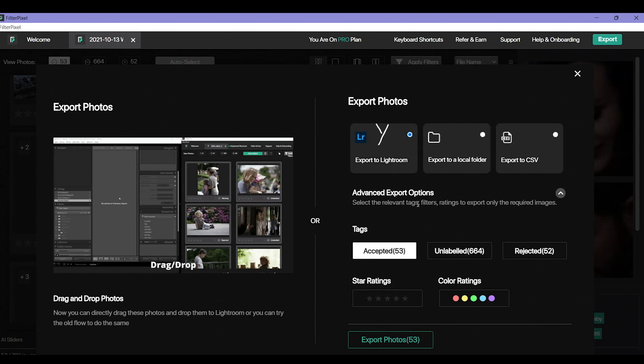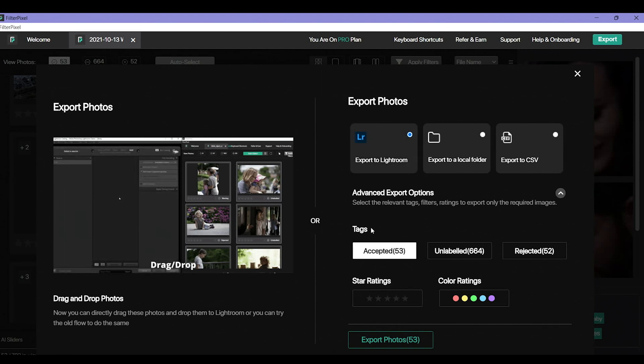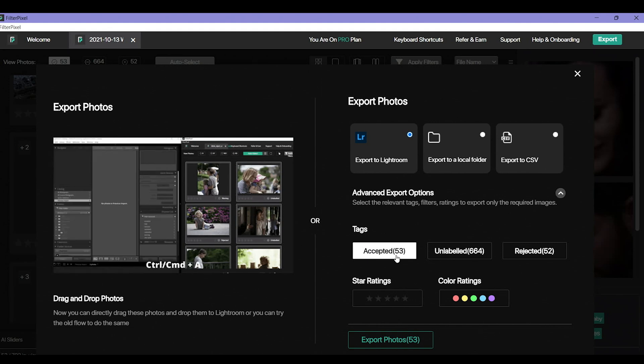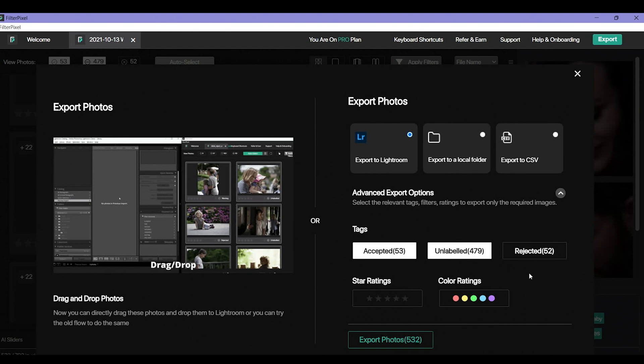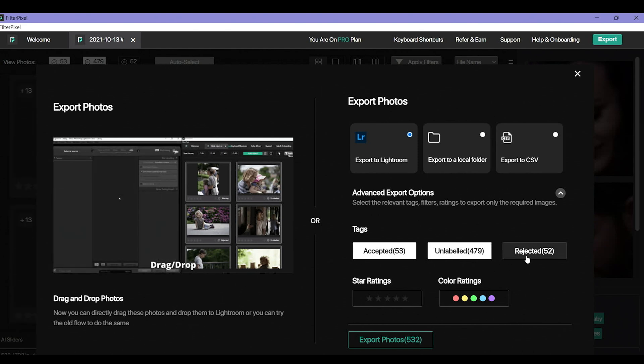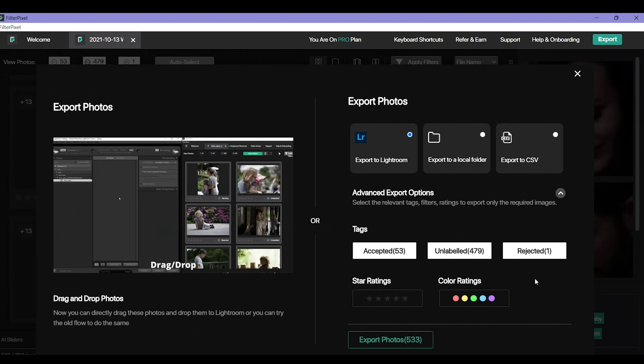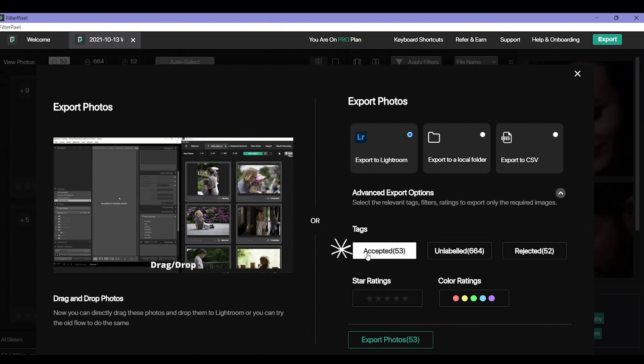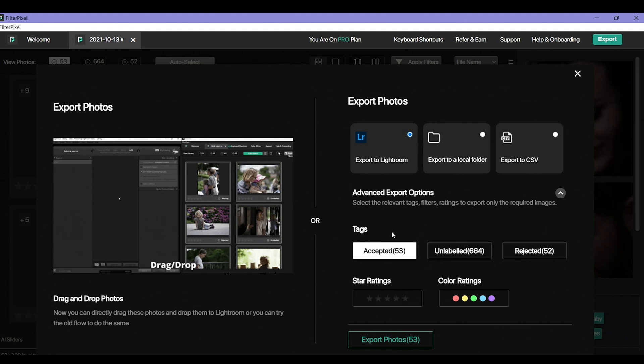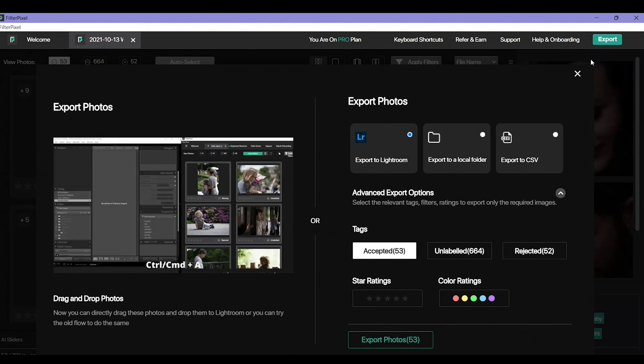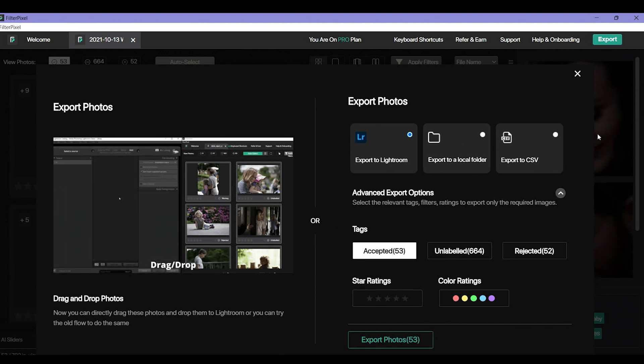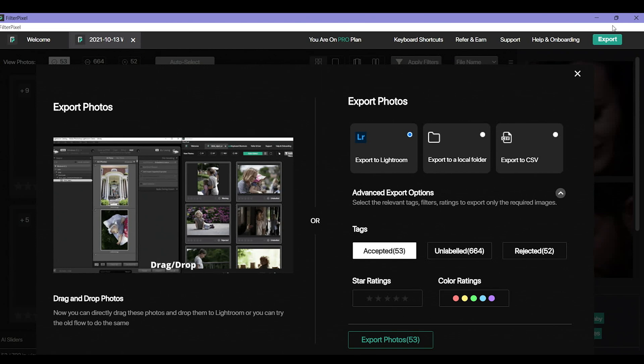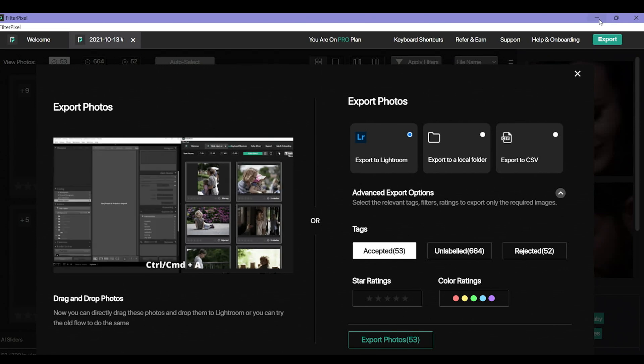It also has a bunch of advanced exporting options to choose from. What I can do is tell it whether I want all my accepted photos, whether I want all my accepted and unlabeled photos or if I just want to export all of them, which would kind of defeat the purpose of culling. So I just want my accepted photos to go into Lightroom for me. Before I hit export, I want to open up my Lightroom that I want it to export into so that the AI program can sense which catalog I want it to go into. So I'm going to go ahead and open up my Lightroom catalog.